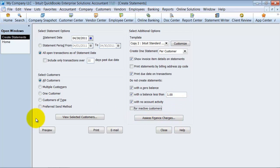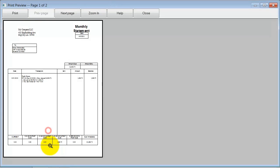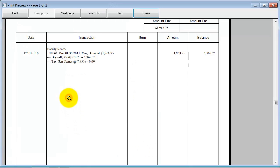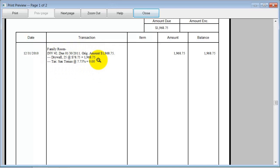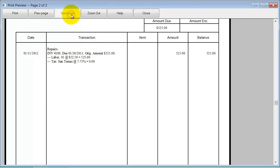So I'm going to go ahead and just preview these statements. Notice how it changed to monthly statement, due immediately. You can see here, I have invoice number two, and it has the breakdown of what this invoice is. So I can go to the next page, and I see another invoice here.